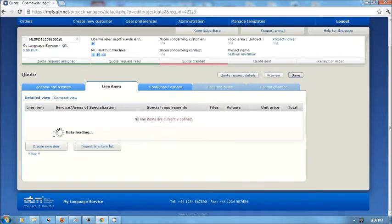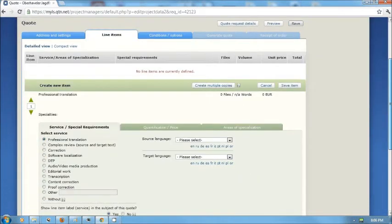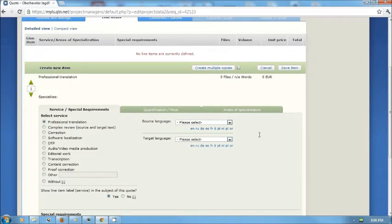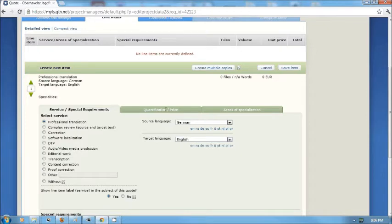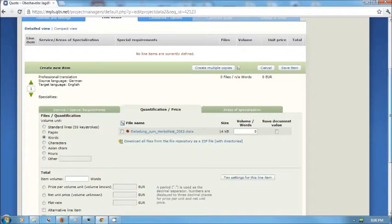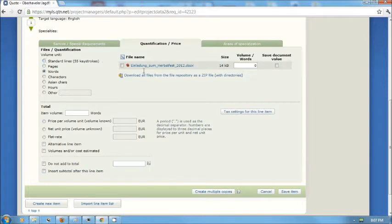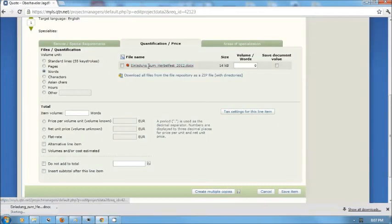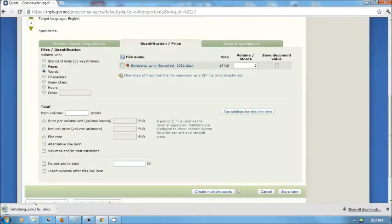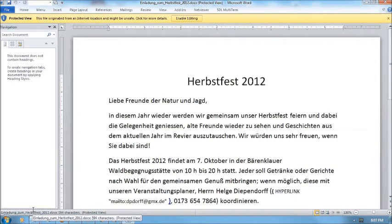I'm going to create a new item and specify the languages for the project. It'll be a translation from German to English. Here I can go ahead and put in the specific information on costing, how much I'm going to charge them. However, I have not had a look at the file yet. By clicking on the file name, I can download a copy of it.